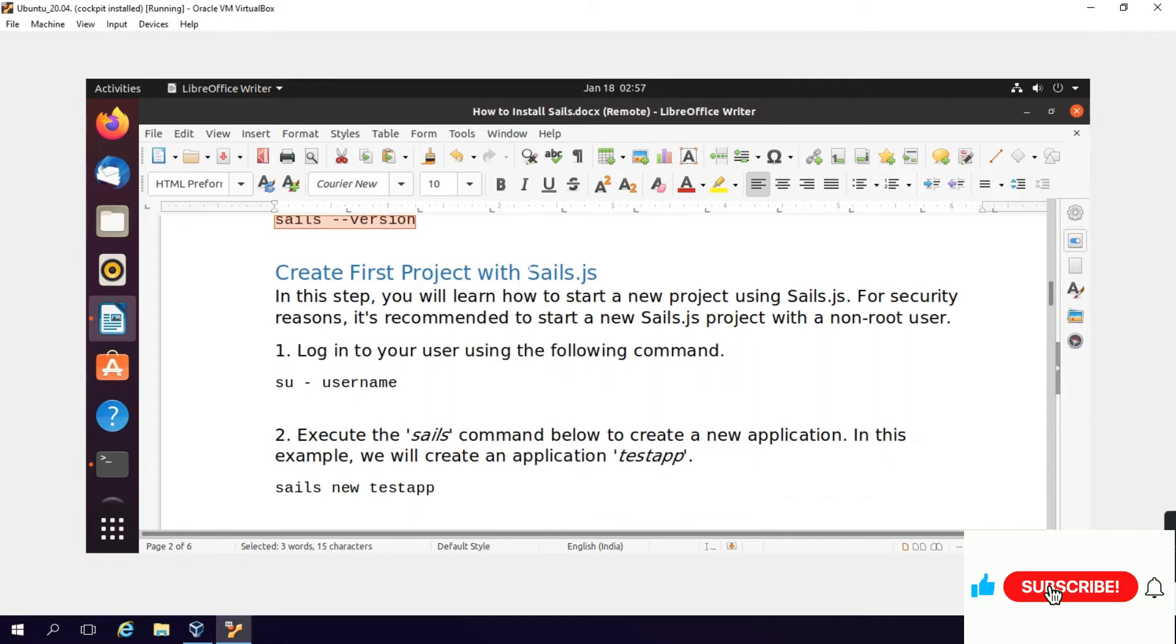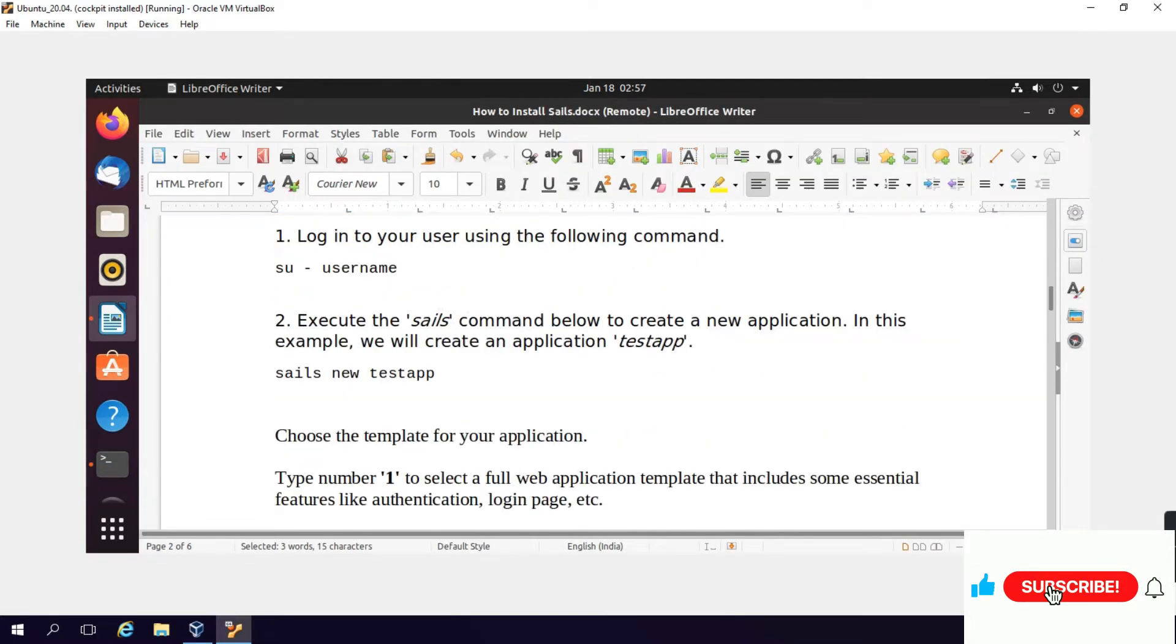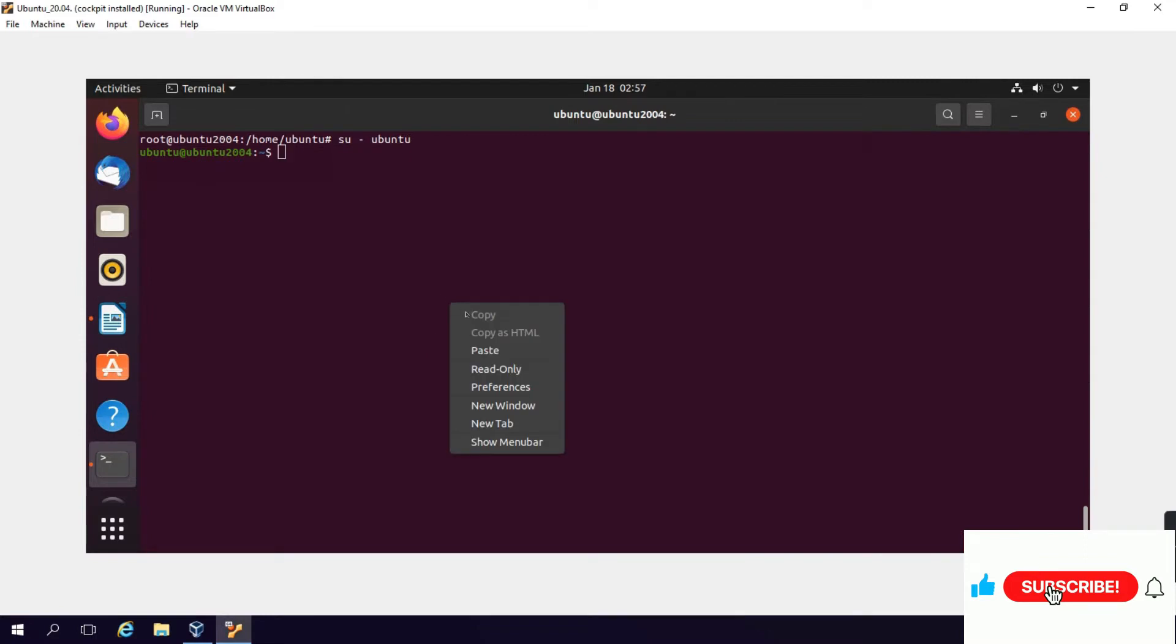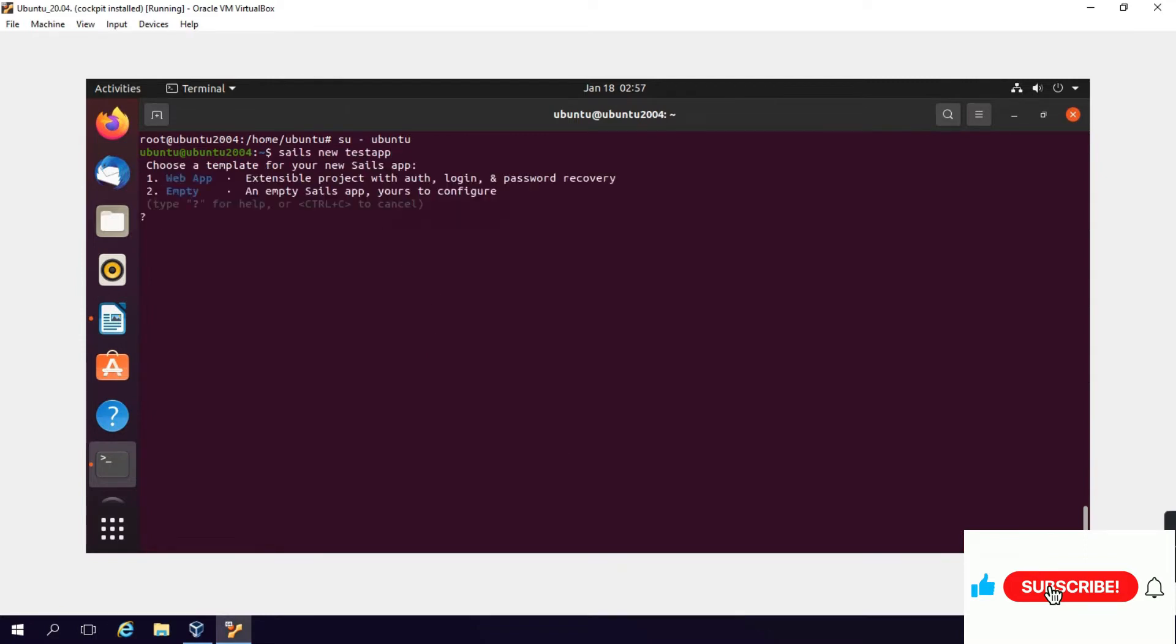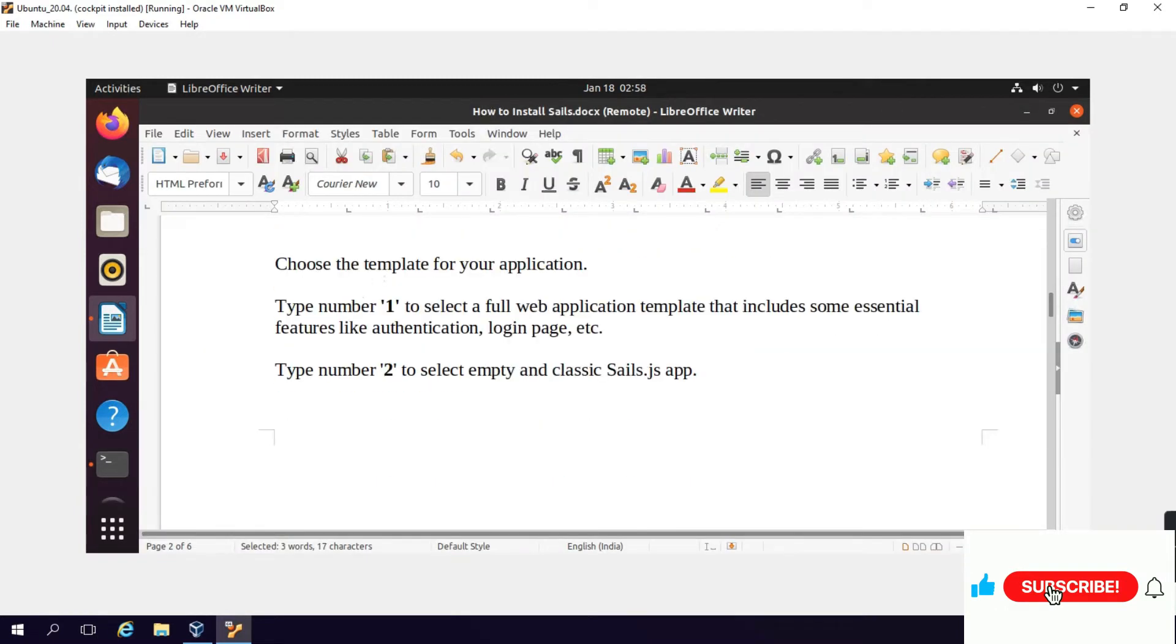Now we will create a project in Sails. In this step you will learn how to start a new project using Sails.js. For security reasons it's recommended to start a new Sails project with a non-root user. We will login as Ubuntu which is a non-root user. Execute the sails command to create a new application. In this example we will create an application named testapp: sails new testapp. Choose a template for your new Sails app.